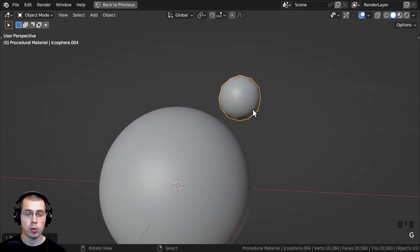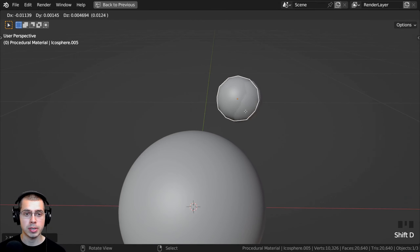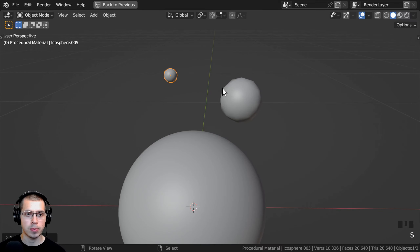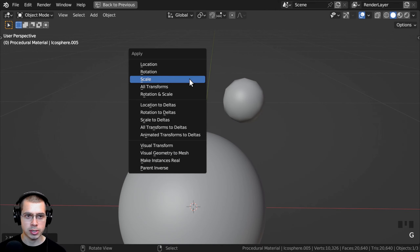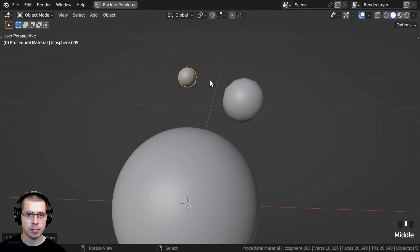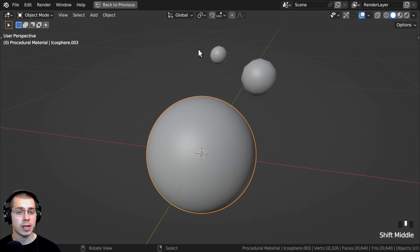I want to make one more rock. So I'll duplicate this and scale it down a bit more. Then press Ctrl-A to apply the scale again, and maybe make that a little bit bigger.